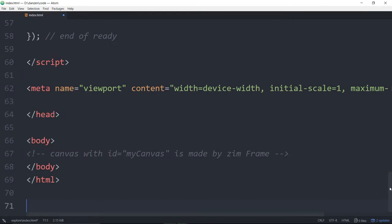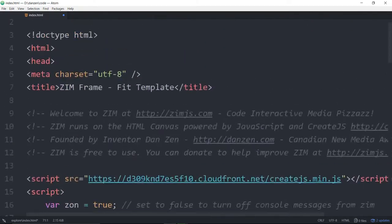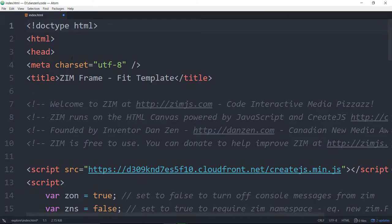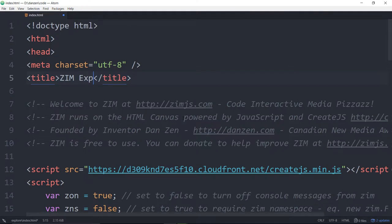We've placed. We've gone up to the top. And let's change the title to ZimExplore.